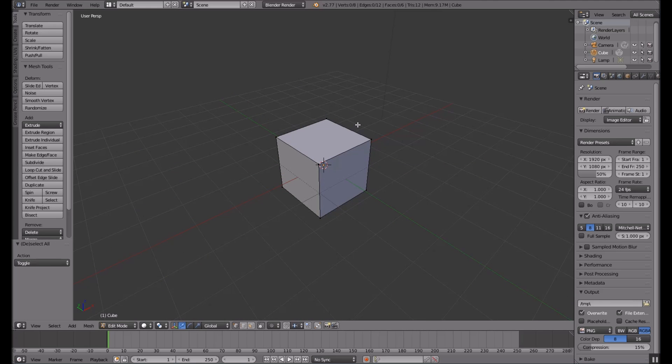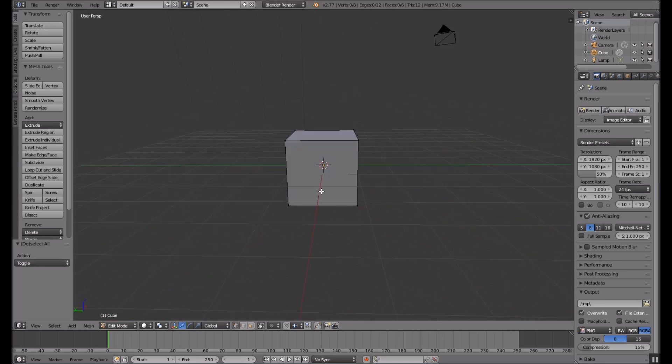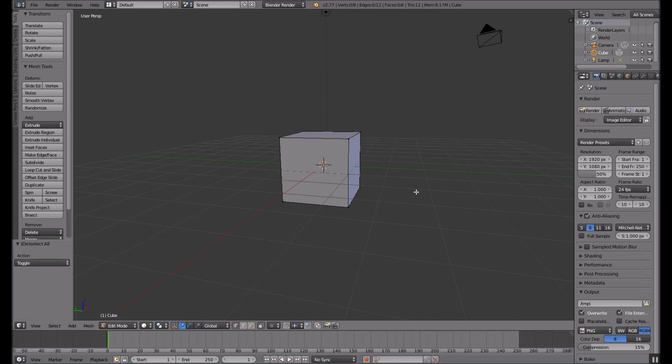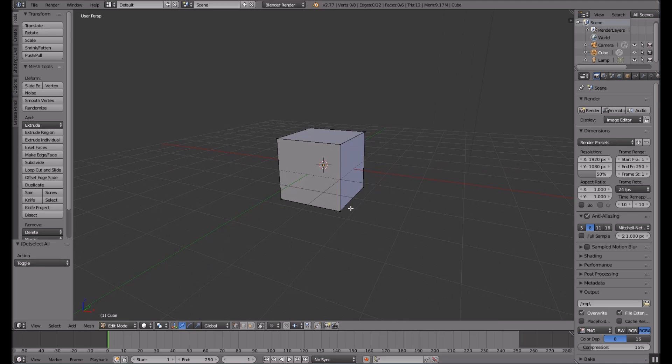I do want to get better at this, and this should be the first of many videos as I improve, hopefully improve, with Blender and see if I can get some animation going.